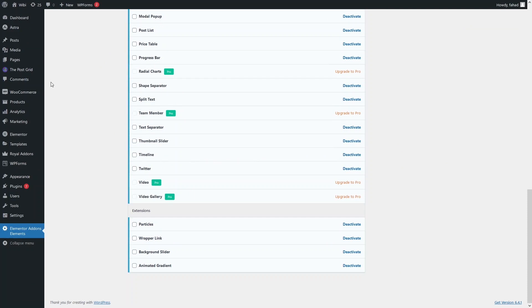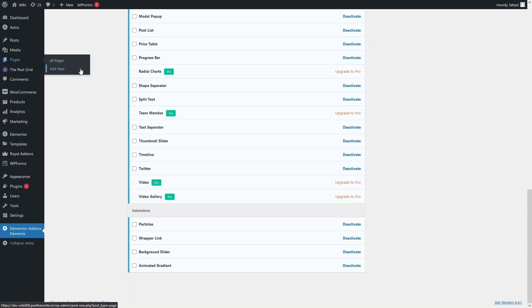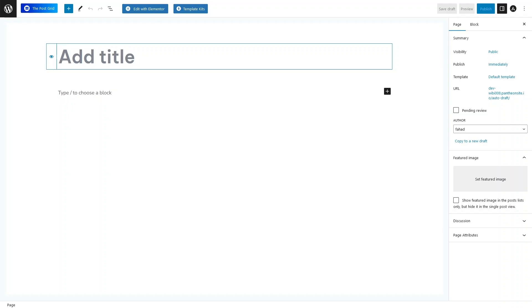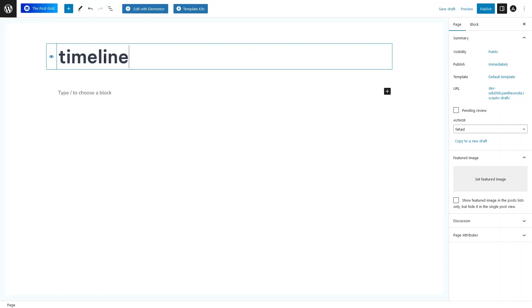Now I would actually need to create a new page for the timeline. So let's click on Add New in the pages, and let's write down the title for our page — that would be Timeline.